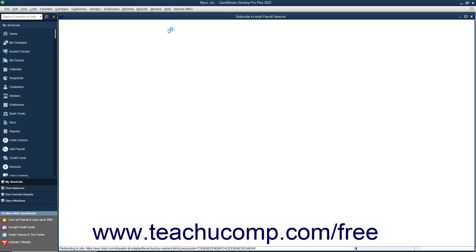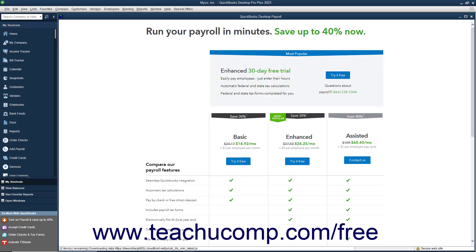In the window that appears, you can evaluate the payroll plans and purchase a payroll plan through QuickBooks to begin the setup of your initial payroll data.